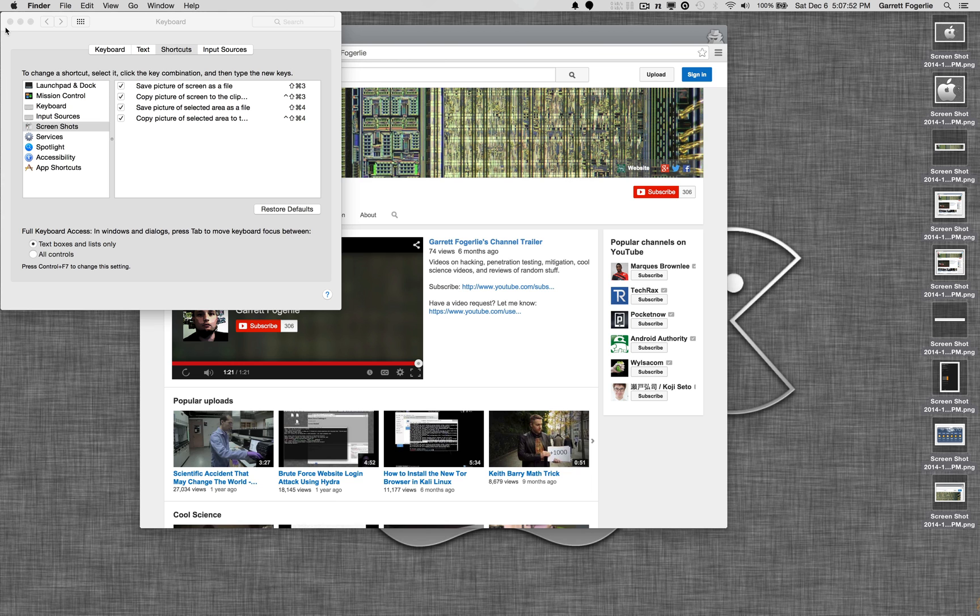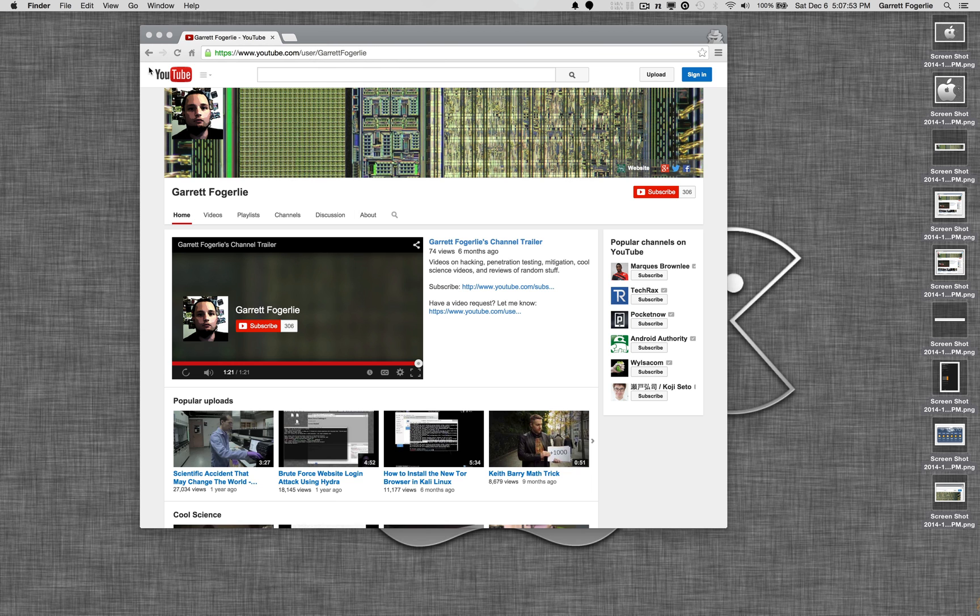Thanks for watching, and please give a thumbs up, subscribe, and check out some of my other videos.